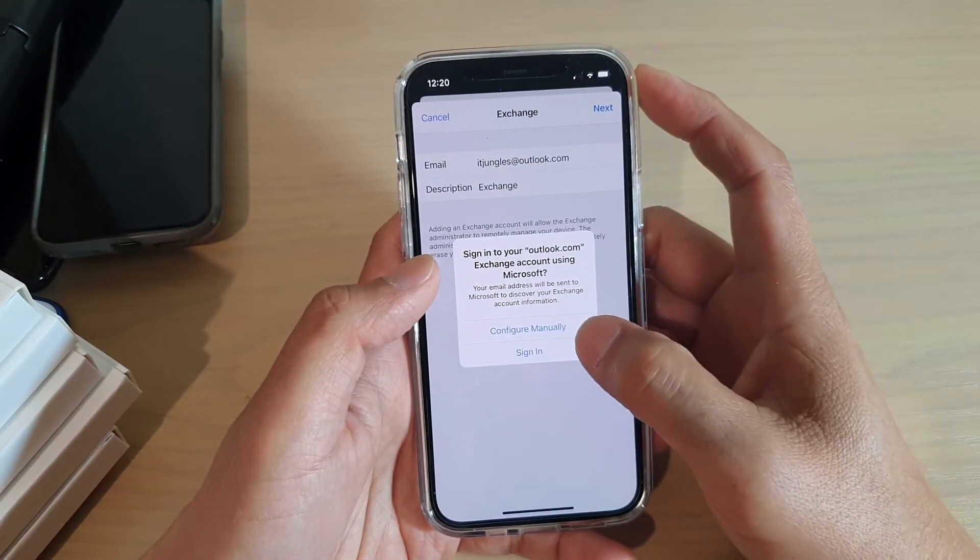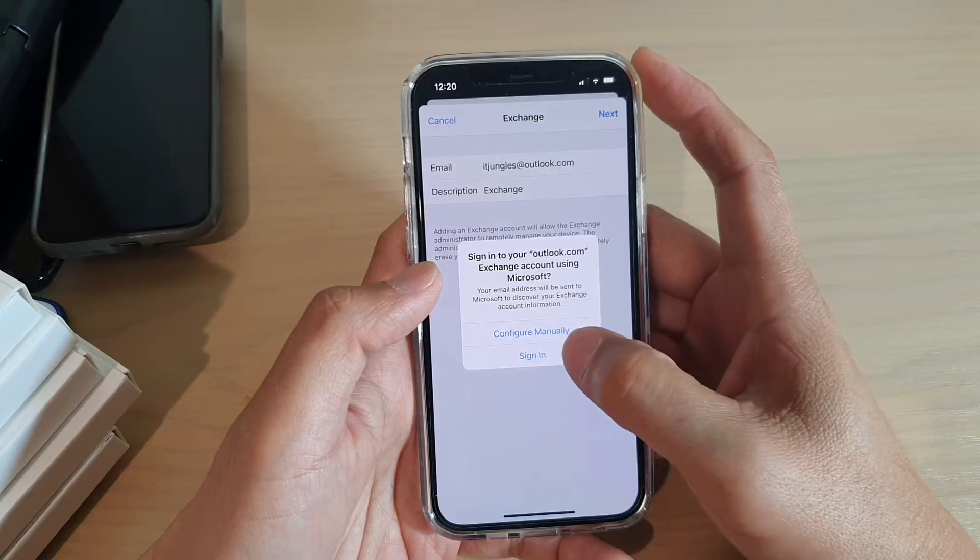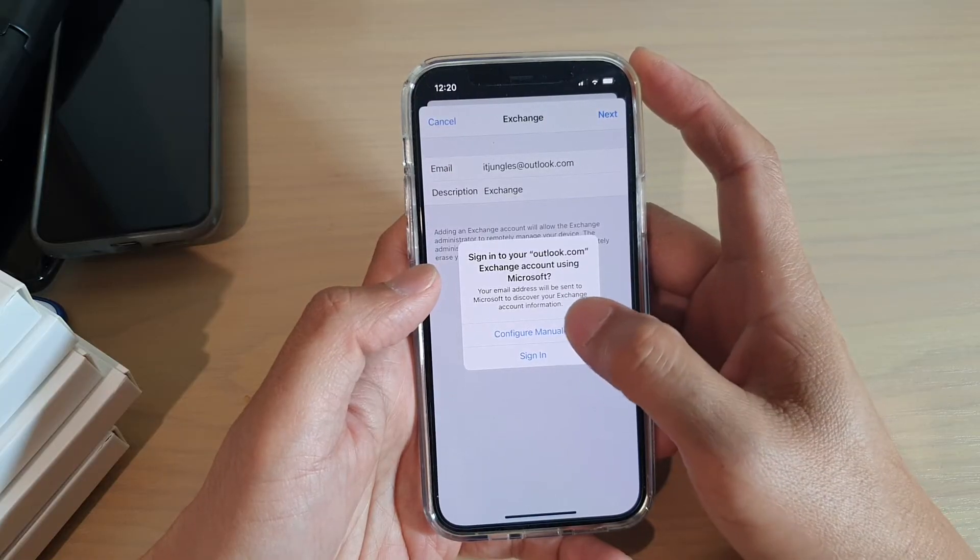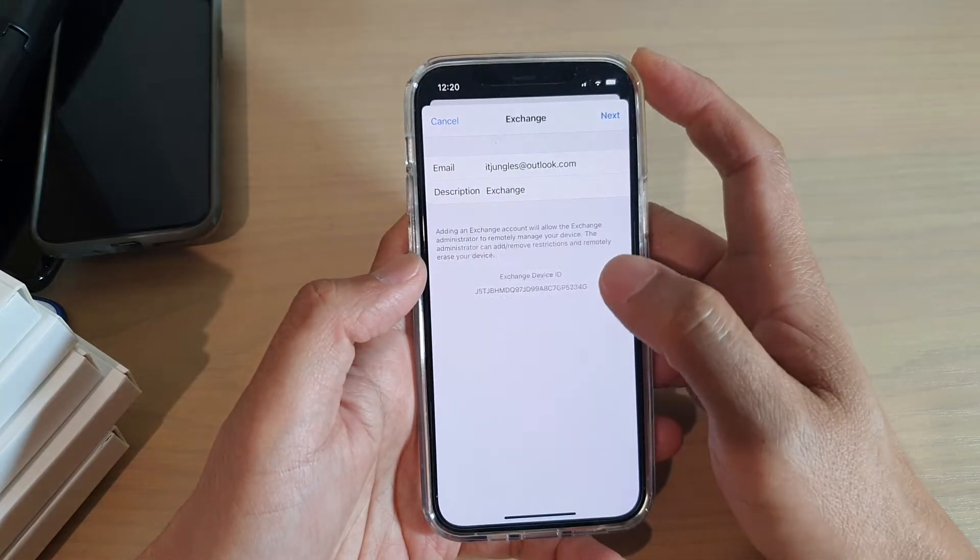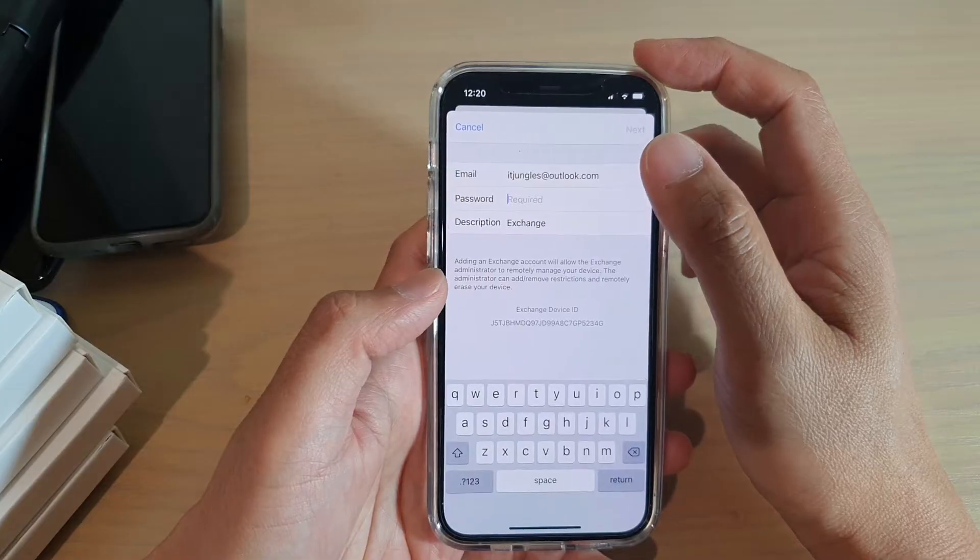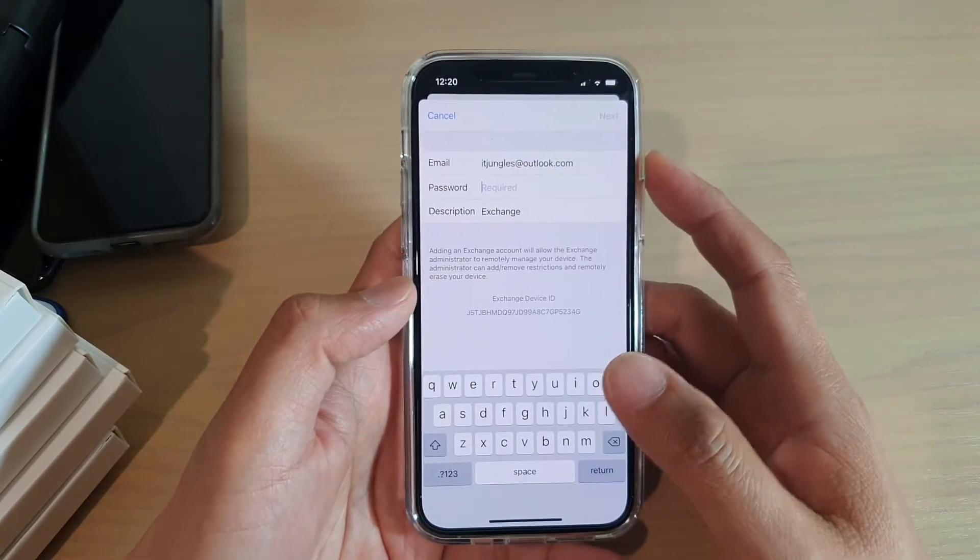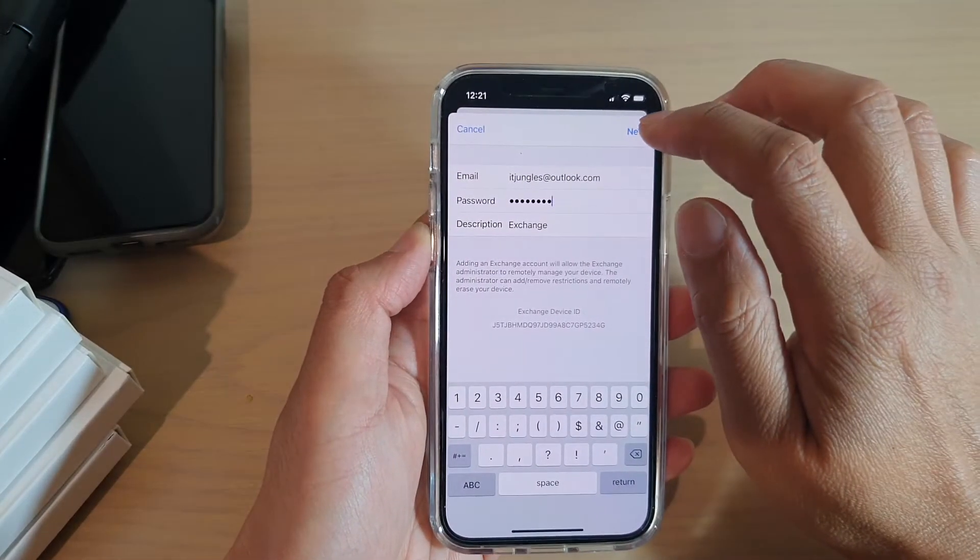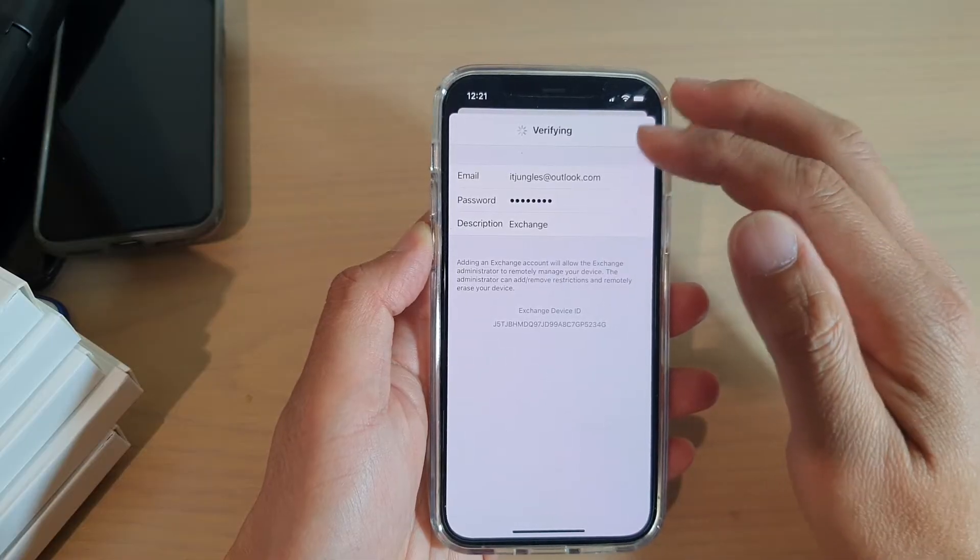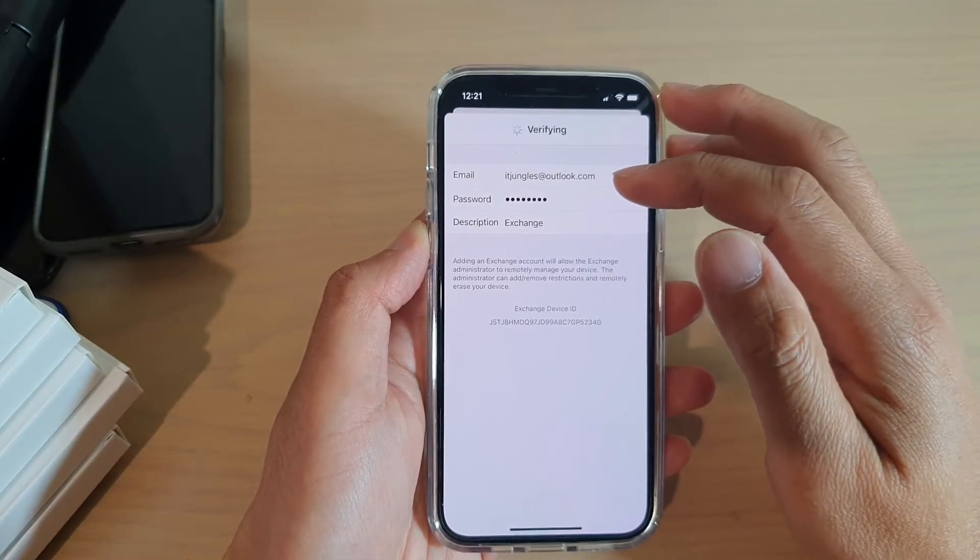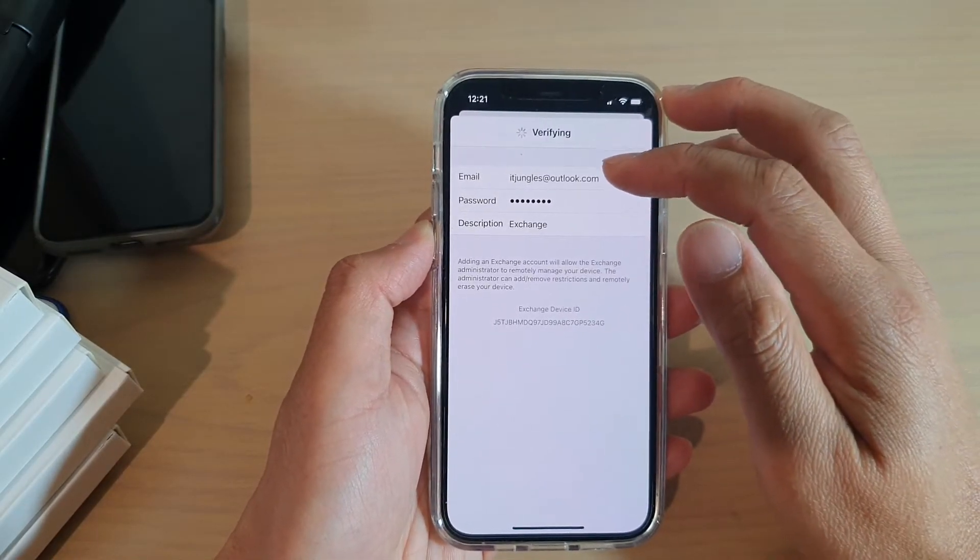Now in here you can choose to configure manually or sign in. I'm just going to choose configure manually, and then we're going to put in the password. Then just tap on the Next button, and this will allow the iPhone to connect to the server.